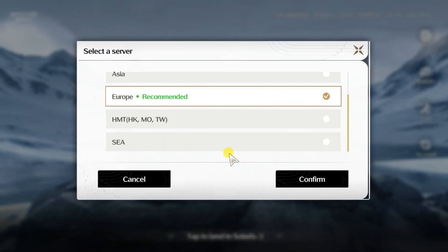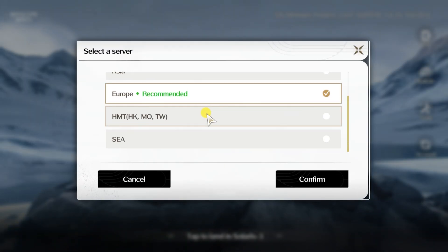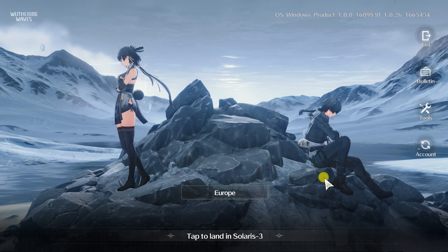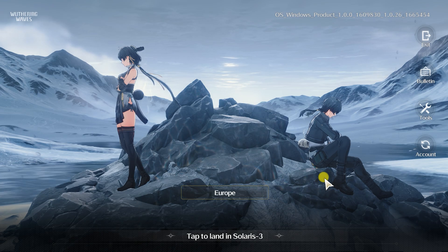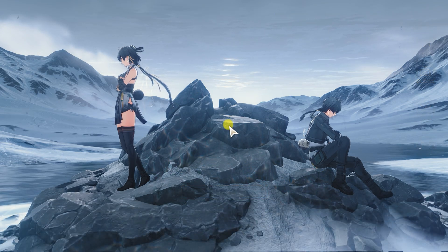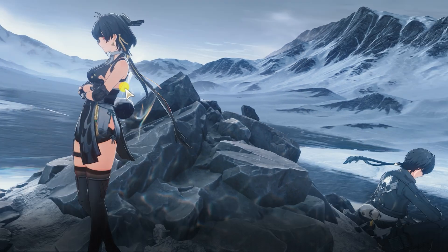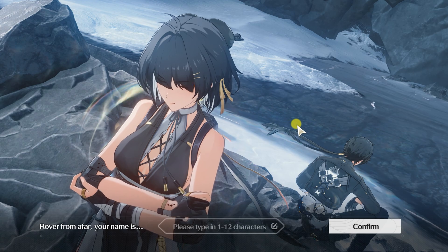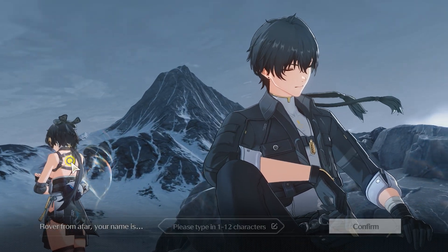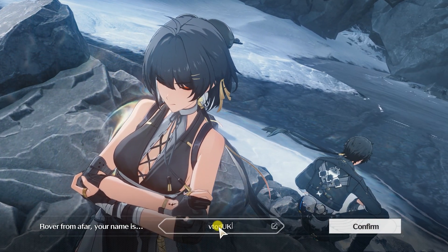Select the server you want to play on and start Wuthering Waves. That is pretty much all. Next you can watch the game intro. Good luck and have fun.